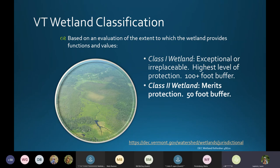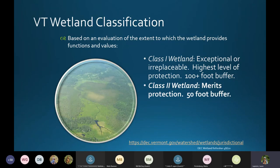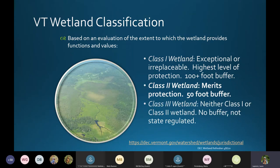Class II wetlands are wetlands with significant function or value — any of those 10 functions and values. They have a standard 50-foot buffer and are protected by the wetland rule, so activities in them or their wetland buffer require a permit. Not all Class II wetlands are mapped; many are considered presumptive Class II. Class III wetlands are neither Class I nor Class II — they receive no buffer and are not regulated by the state, but are commonly regulated by the Army Corps of Engineers.